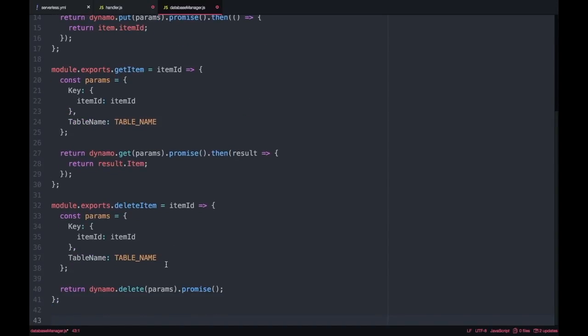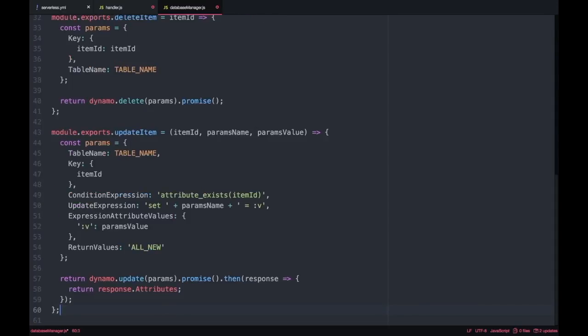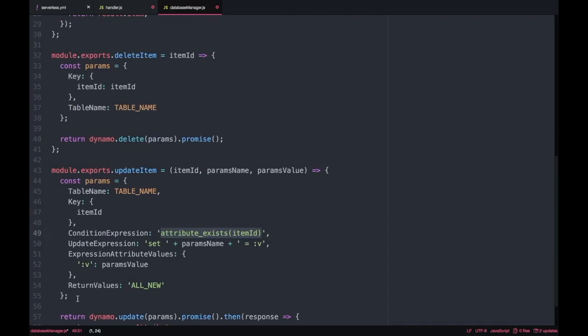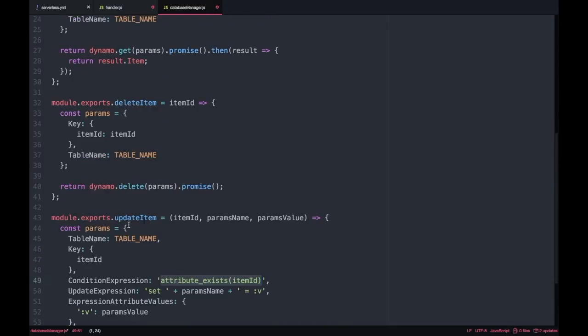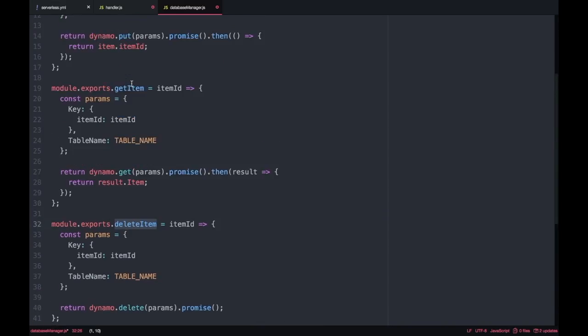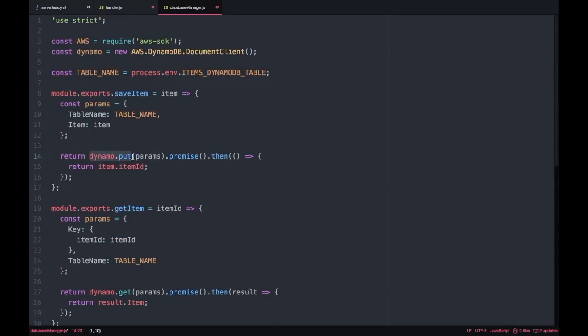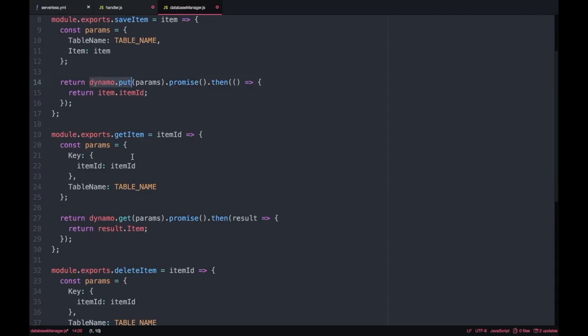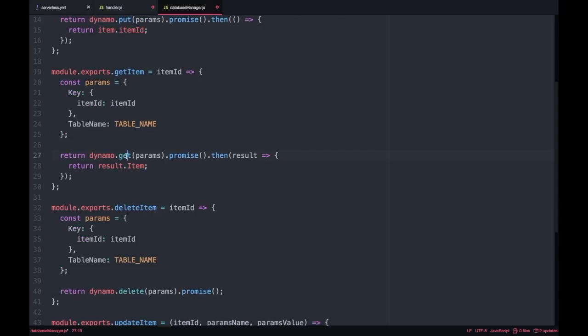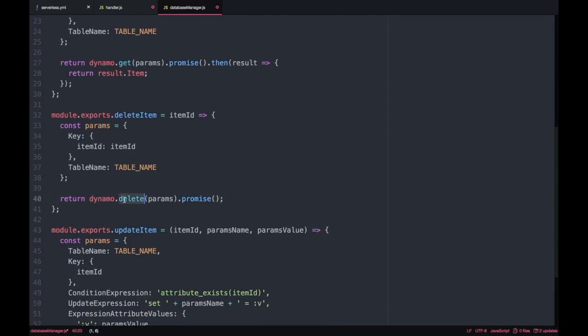There is a parameters variable where we will define different things. In all the cases we have the table name because we need to know in which table we are applying. In the case of save we have the item that is the one that we just want to save, the whole item and the table name. In the case of get and delete we have the table name and also we have the item ID that is the reference to this item we want either to get or to delete, and in the case of update the parameters will be more complex.